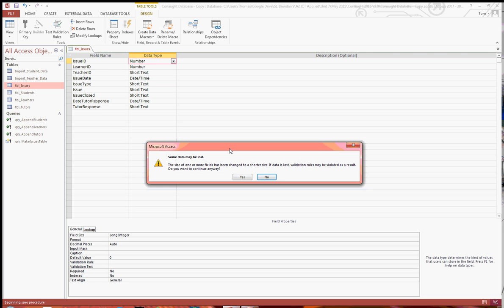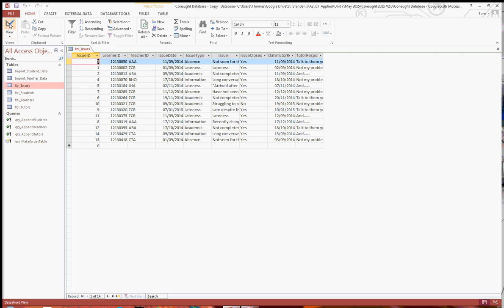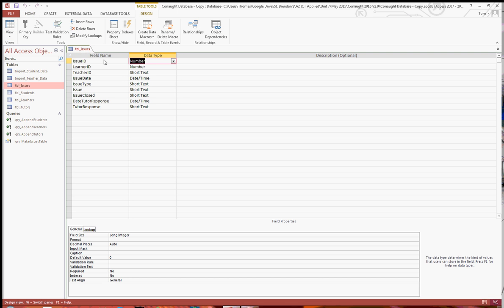When you click on save, some dates may be lost, you don't need to worry about that. Just go back into design view, and double check, you do still have 14 rows. If you do get that zero at the bottom there, the only reason that would have come up is the issue ID, the default value there is zero, just check that out.